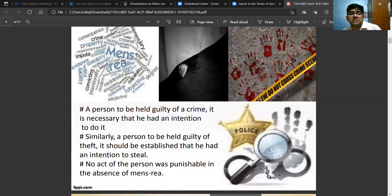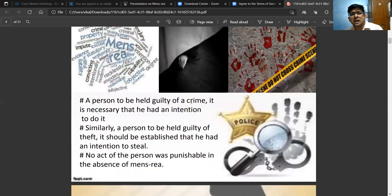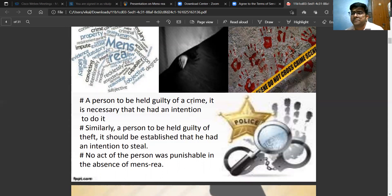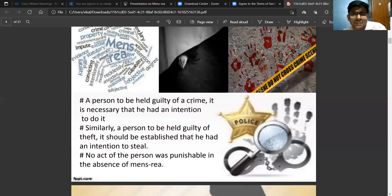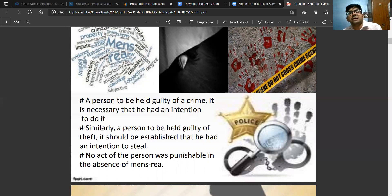A person to be held guilty of a crime, it is necessary that he has an intention, knowledge, or some other element of Mens Rea. Similarly, for a person to be held guilty of theft, it should be established that he has intention to steal. In every section when you read the IPC, there is some aspect of Mens Rea. No act of any person is punishable in the absence of Mens Rea.